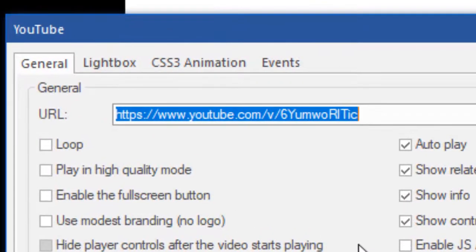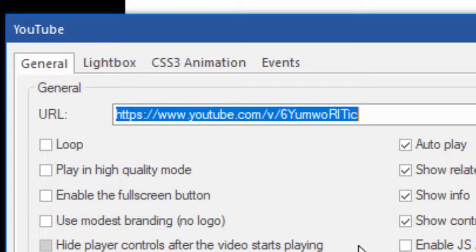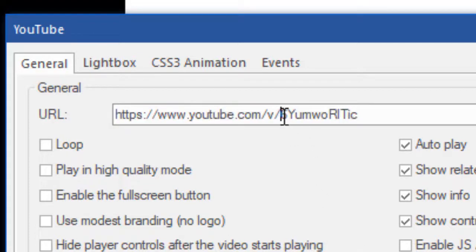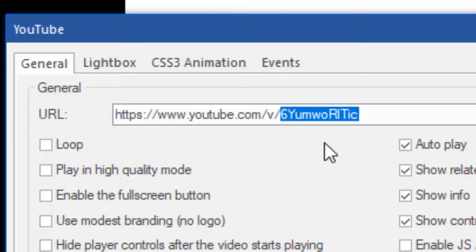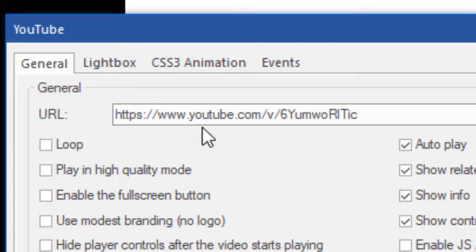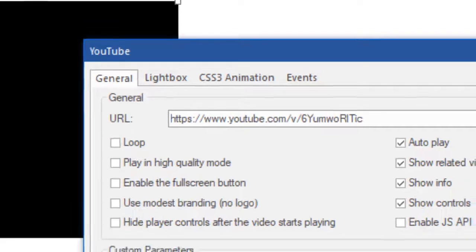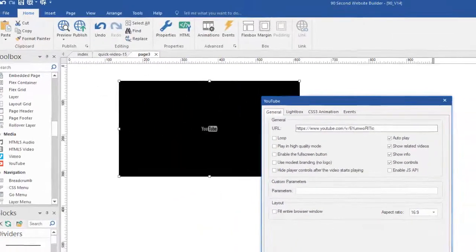Now you may or may not know this but every YouTube video has a specific ID number and in this case this video here, this is the ID number in the address or the URL of the video. What you want to do is change that ID number or you can just change the whole link if that's easier. Basically what we're going to do is go get a video from YouTube and replace this link or this ID with it so we can put it on our web page.